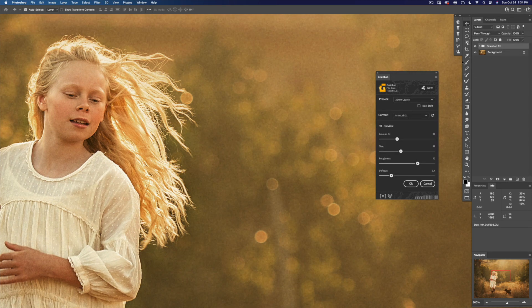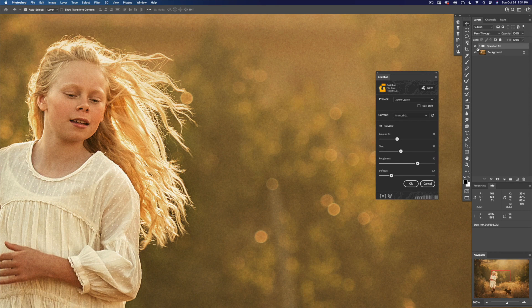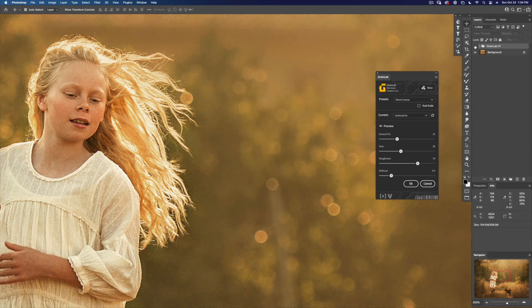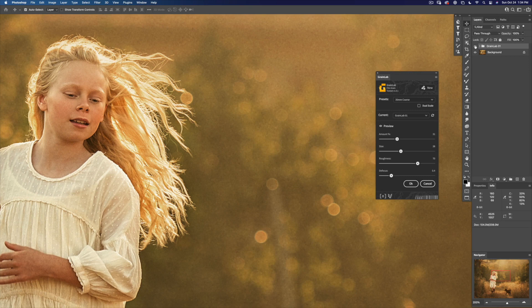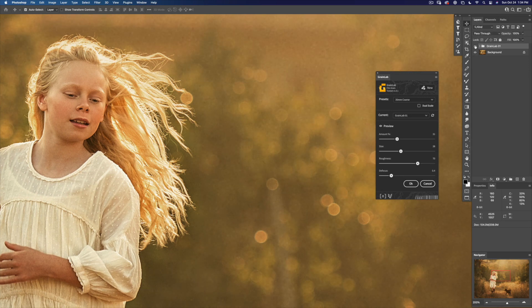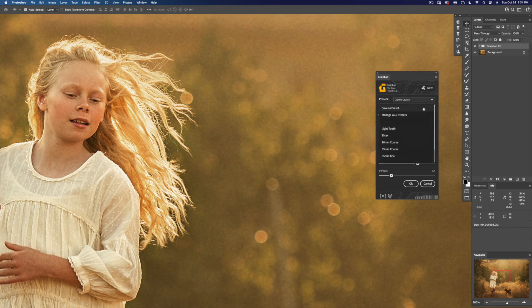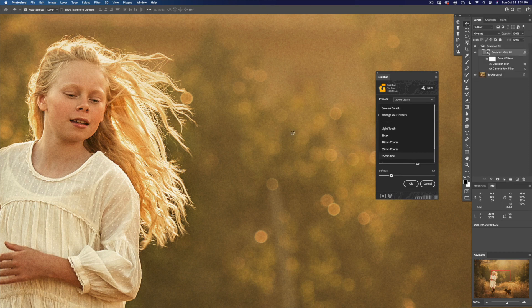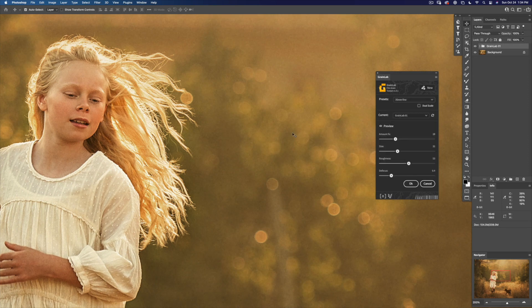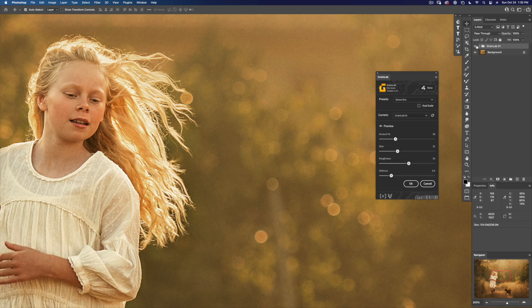35mm coarse is a nice light touch. I really love a grain like this for a vintage feeling image. And if you want a finer version of that, it's a really subtle touch.